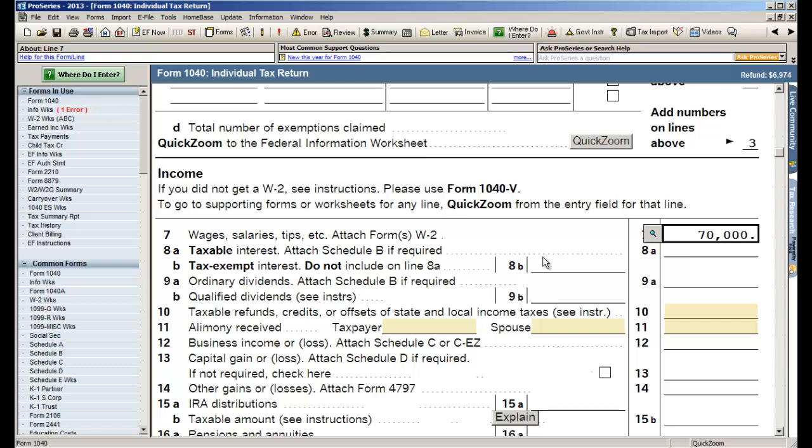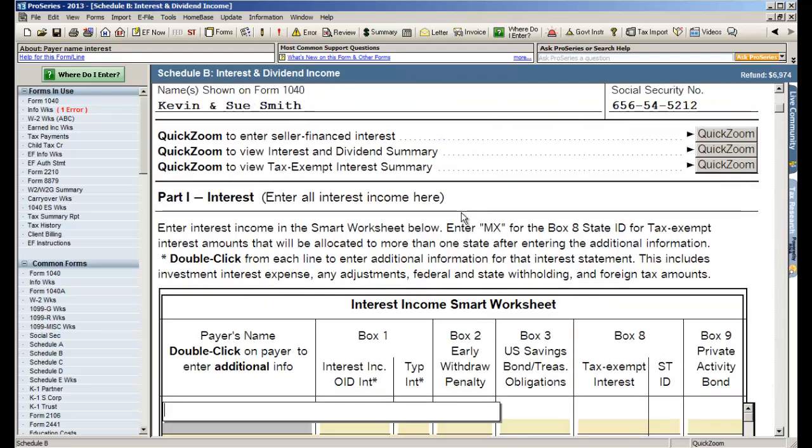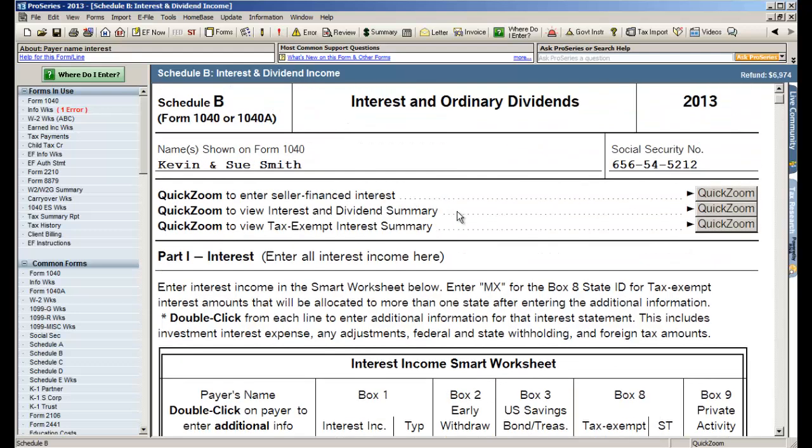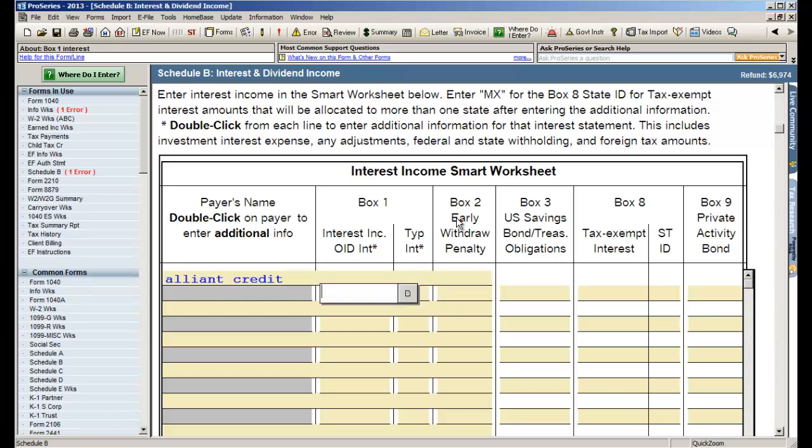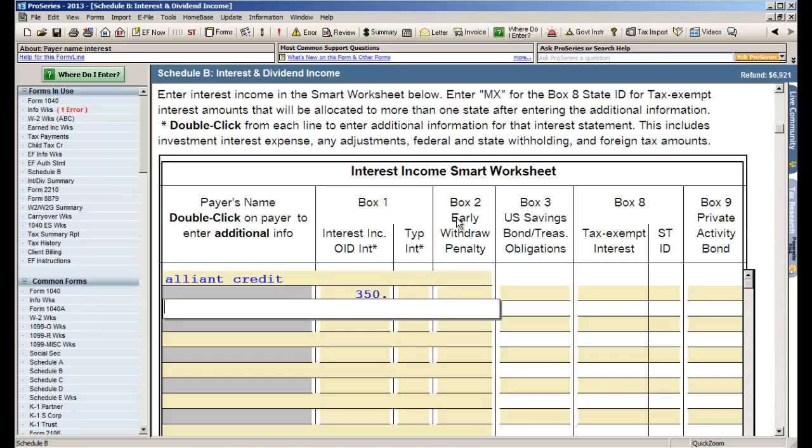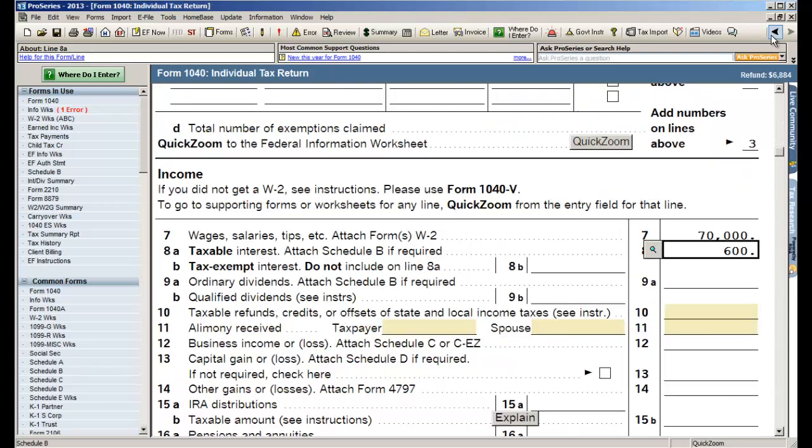You want to enter interest and dividends, it's just a matter of going to line 8a, same thing, click the button. We're taken directly to the schedule B where we enter our interest income. So I have a couple here, one for Alliant Credit Union is $350. I have another for Bank of America, you notice how I start typing it fills it in, and then I put in $250. Hit my back button, it takes me right back to my form 1040 and as you can see every time we return to the 1040 the software is automatically updating our tax return.